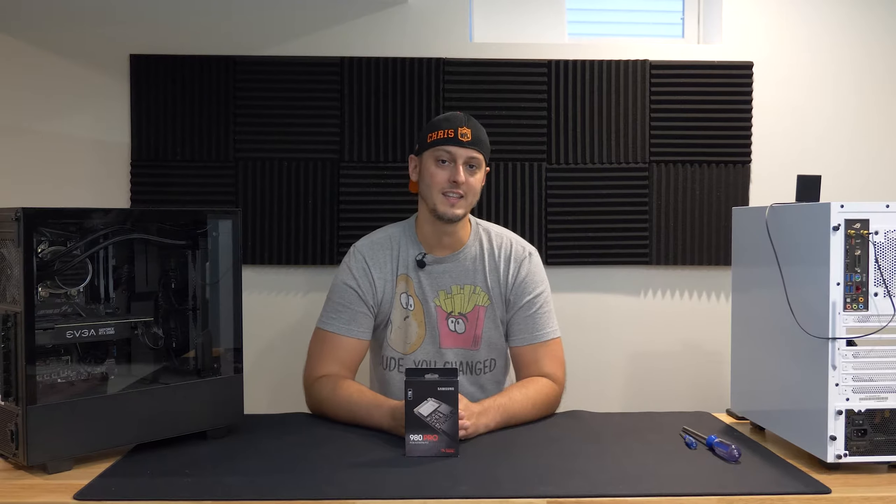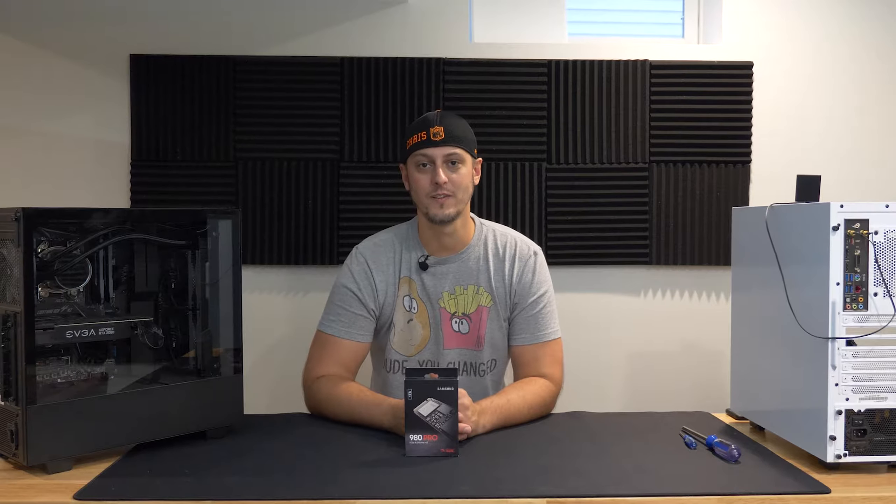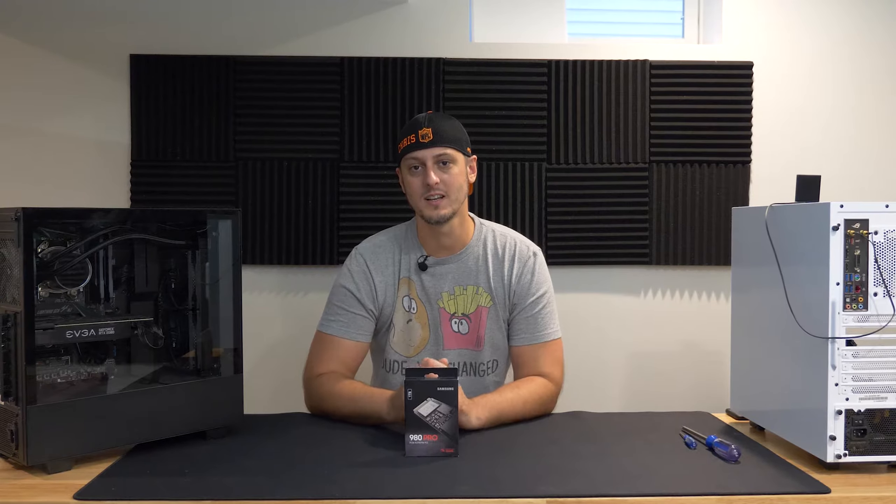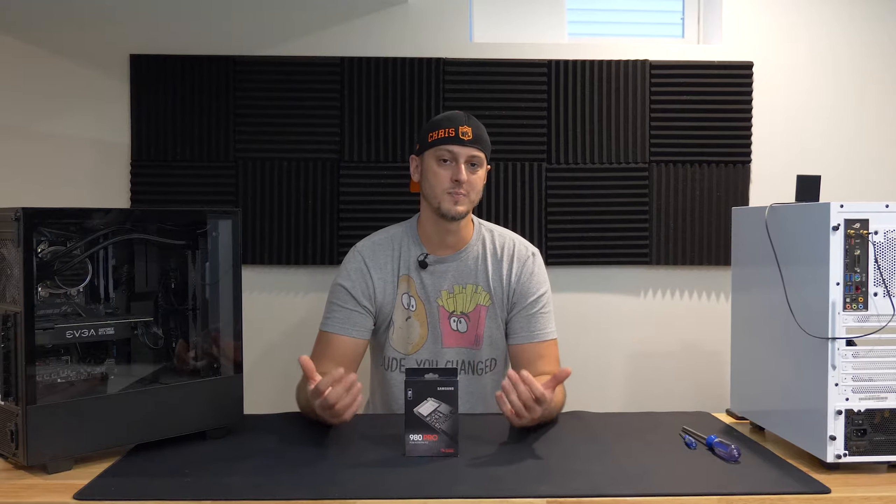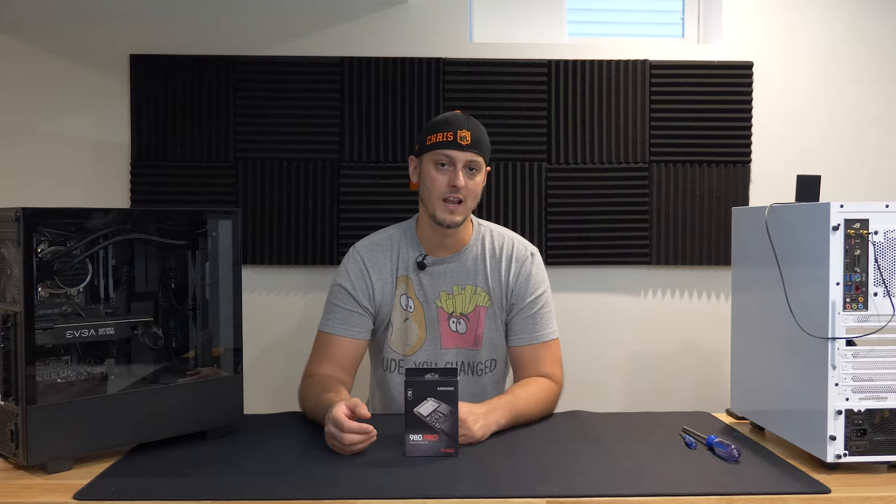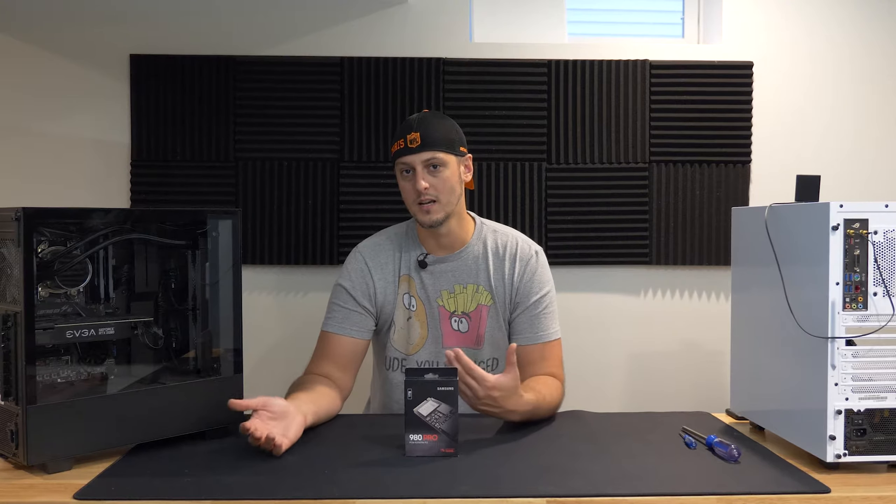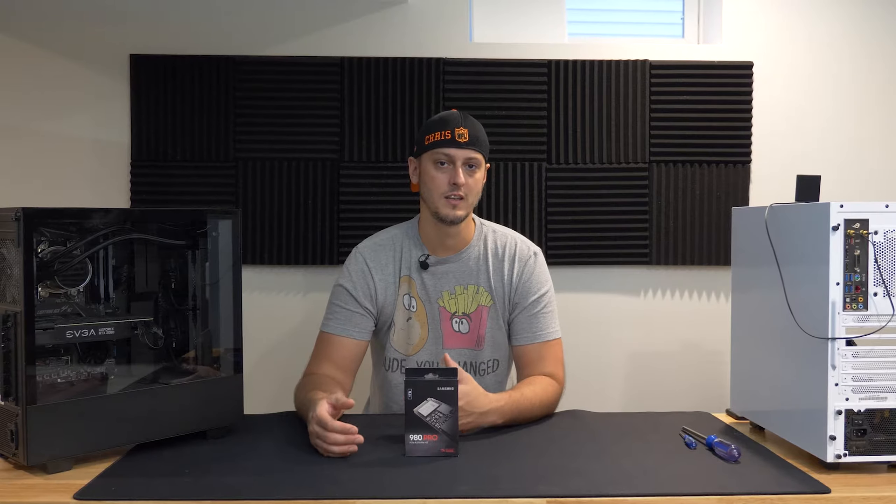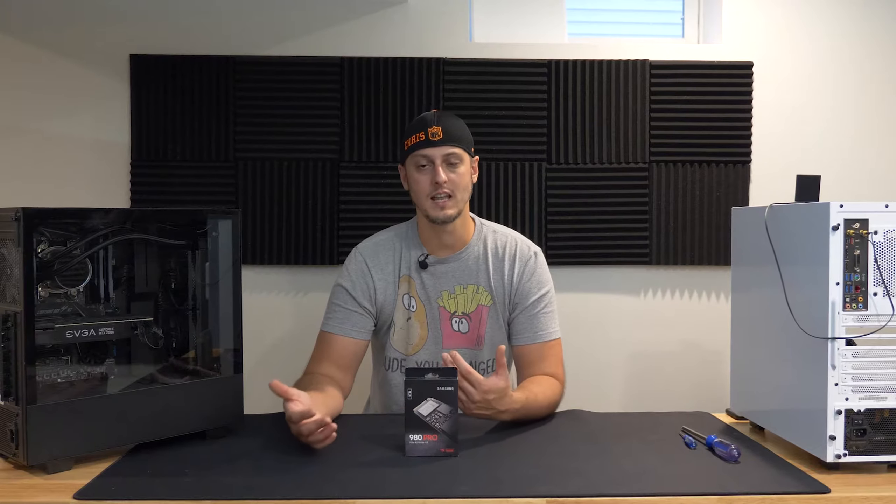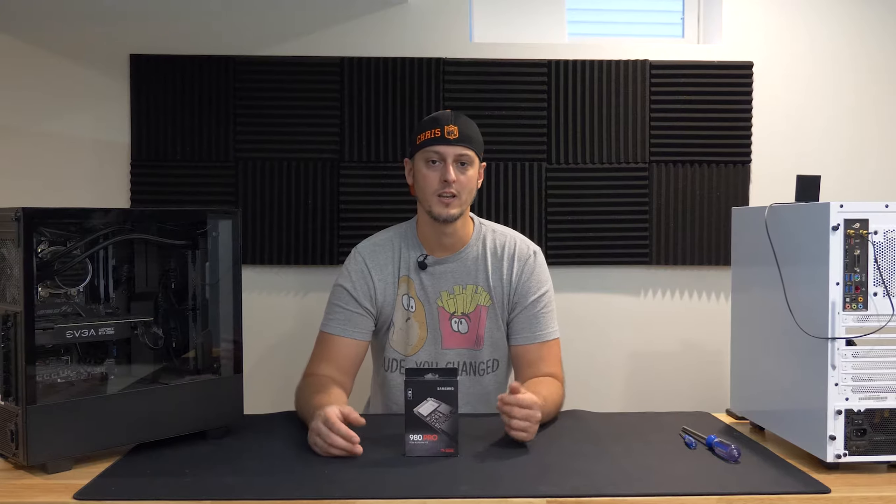In a recent video that you can find here, I did a review of the Samsung 980 Pro. It's their first PCIe 4 SSD, so it's theoretically doubled the bandwidth of their previous gen 970s, 960s, etc.